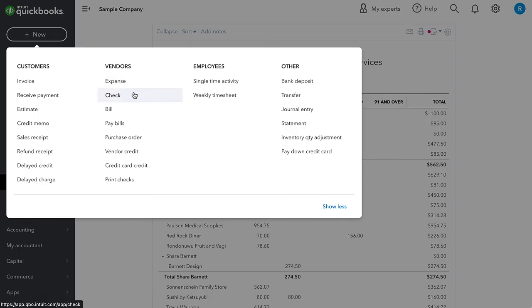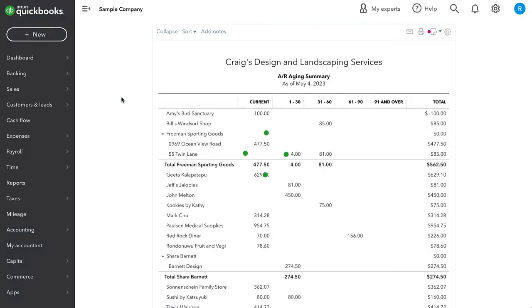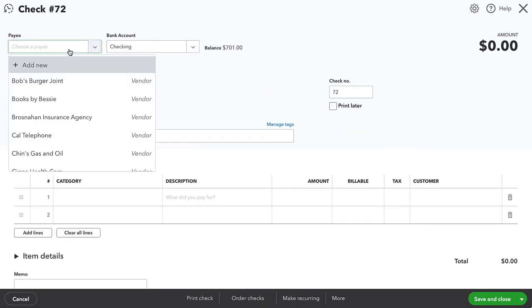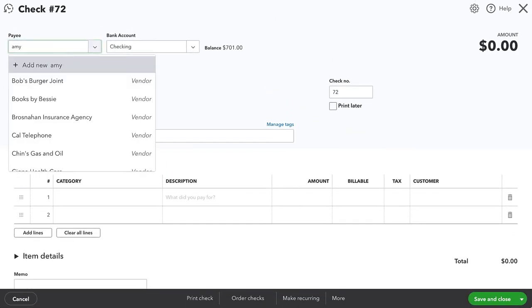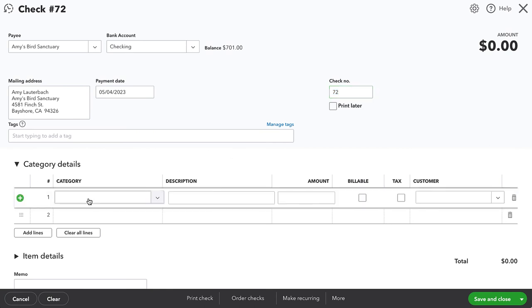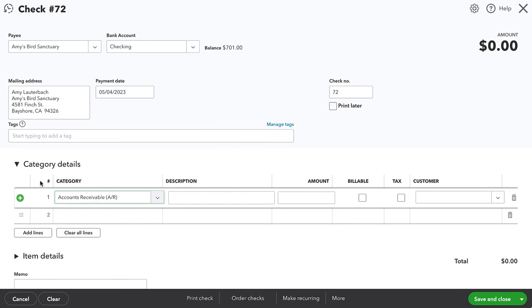So I'm going to go to new transaction. And even though it's under vendors, we can actually write a transaction. We can write a check or expense to a customer. So I'm going to choose check. And then the payee will be Amy's bird sanctuary. We set the check number. And then very similarly to what we did with the vendor bill, we want to set this category to accounts receivable. So this is going to actually increase this customer's AR balance by a hundred dollars.